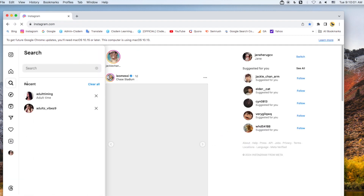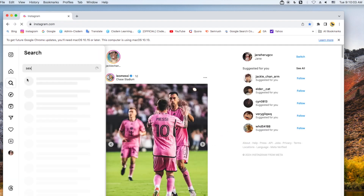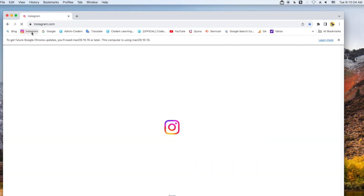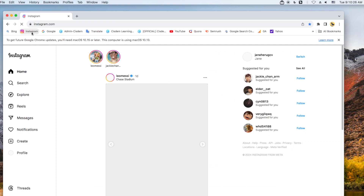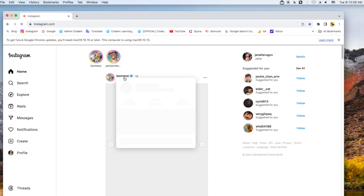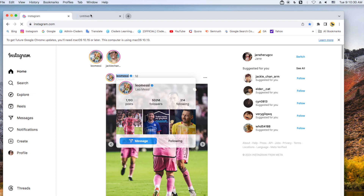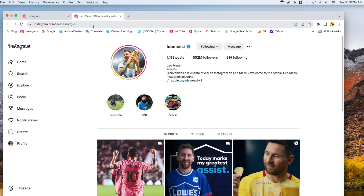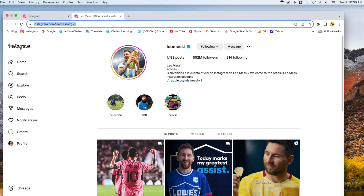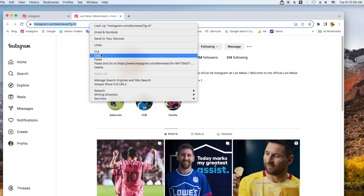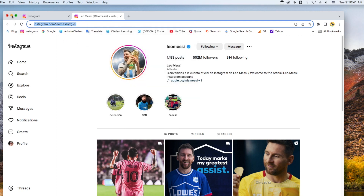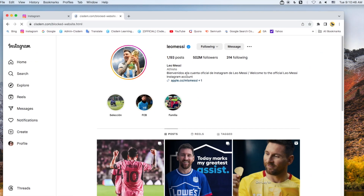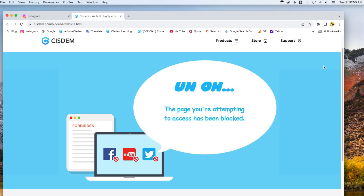Search for 'sexy' on Instagram — it's also blocked. System AppCrypt also helps block porn accounts whose content is always inappropriate. First, open the account you want to block and copy the link. Open AppCrypt, paste the URL into the URL field, and click add. Then this Instagram account will be blocked.